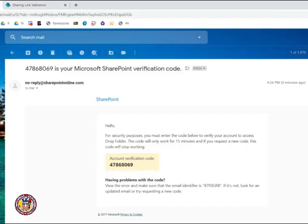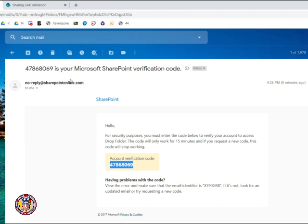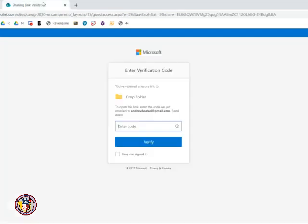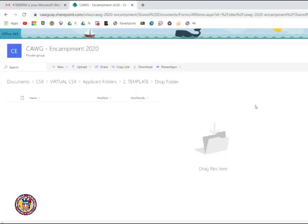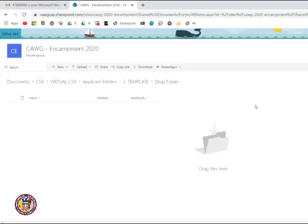You then should have an email from noreply at sharepointonline.com. This will have your verification code, and this is different for every user. You then copy this verification code into the place where it asks for it, and you click Verify. You then will have access to your drop folder. You can upload files the same way as previously stated in this video.